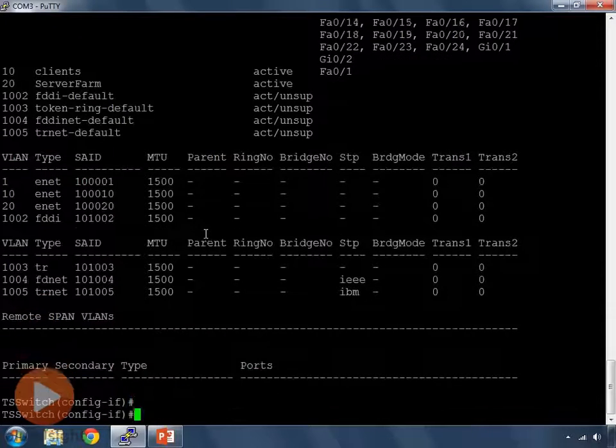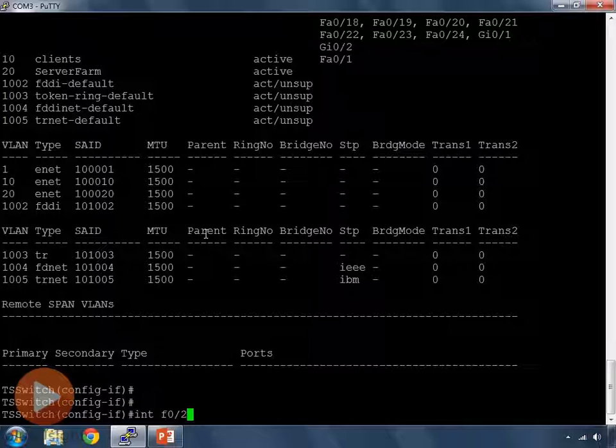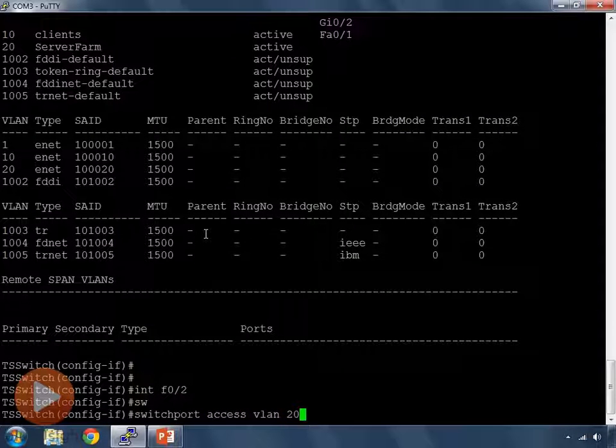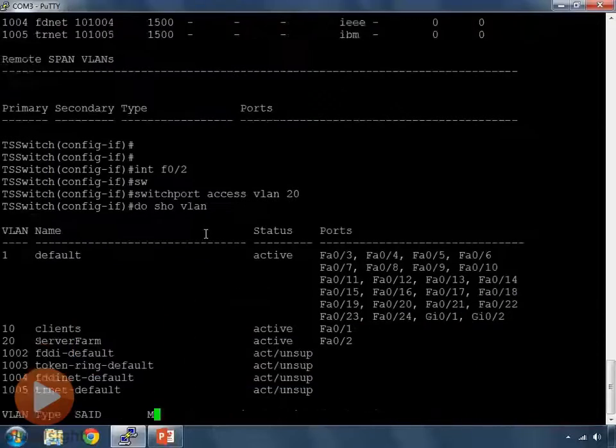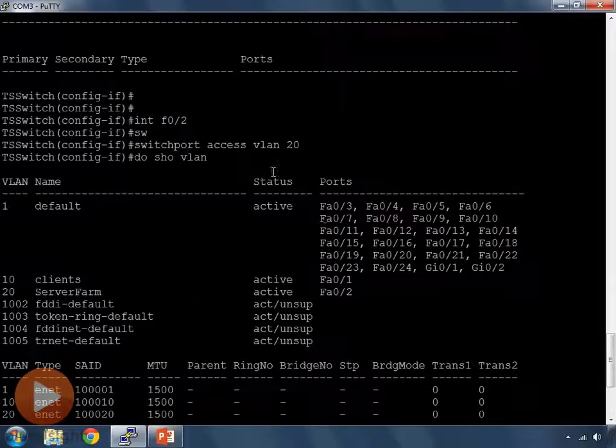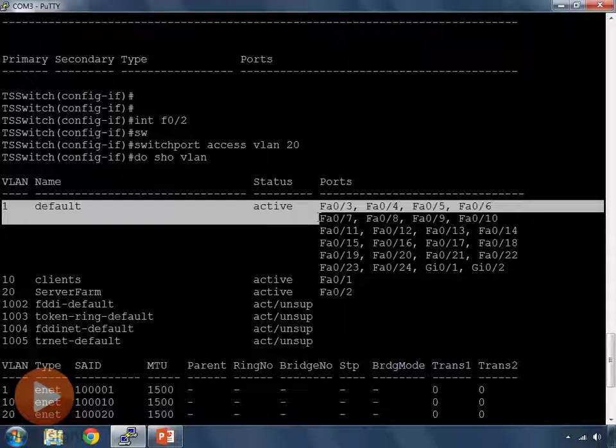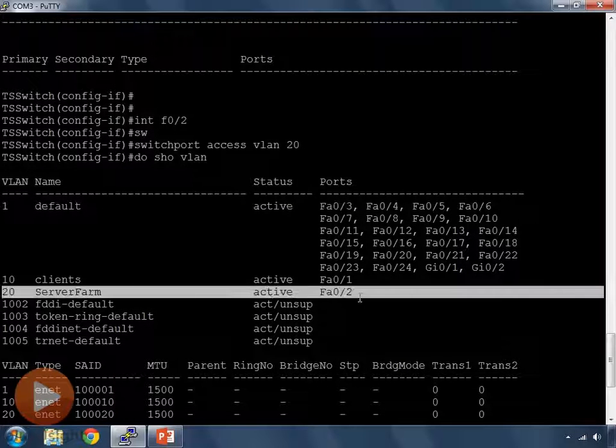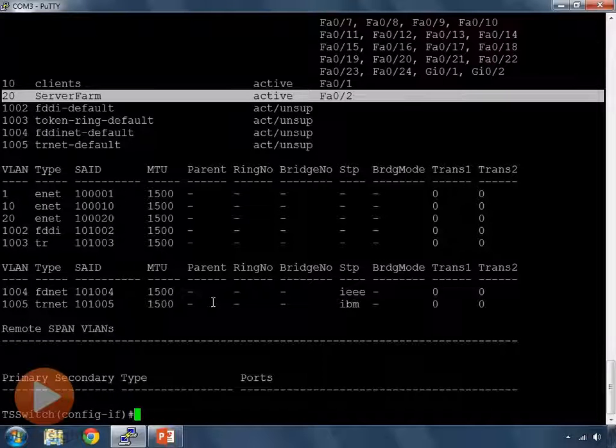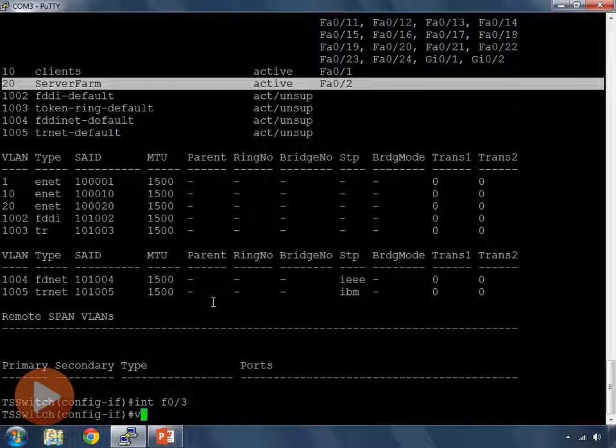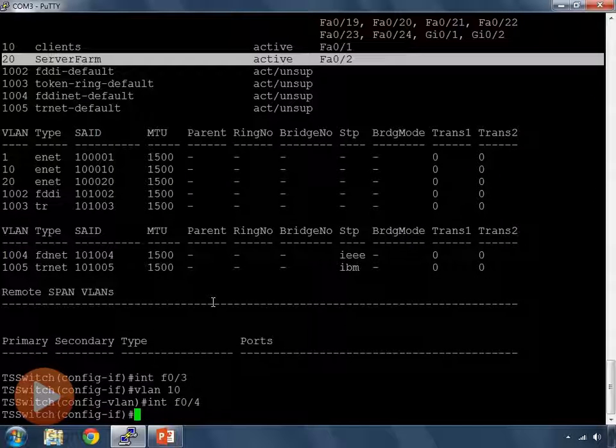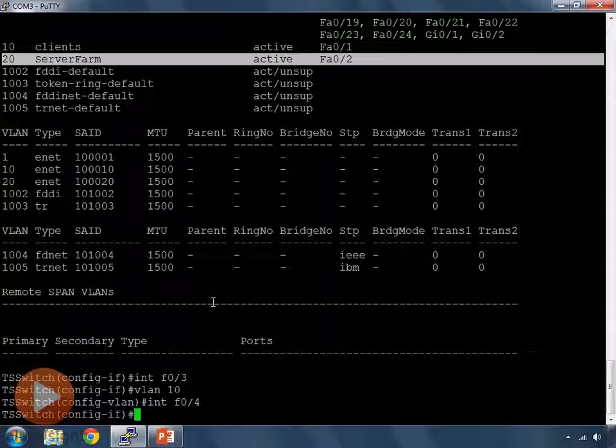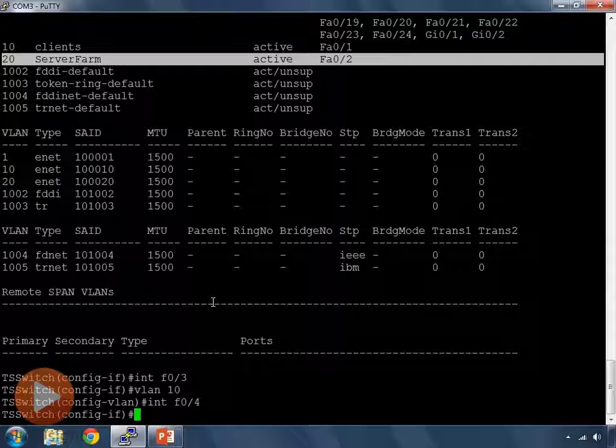So, let's do another one. So, do int F0/2. Switch port access VLAN 20. If I issue show VLAN now, now we'll see that switch ports 1 and 2 are not on VLAN 1. But now switch port 2 is assigned to VLAN 20 for our server farm. We can keep doing this. int F0/3. Let's say we want that on VLAN 10 again. int F0/4. Say we want that on VLAN 20. Oh, my goodness. That's completely wrong, isn't it? That's not how I configure a VLAN.